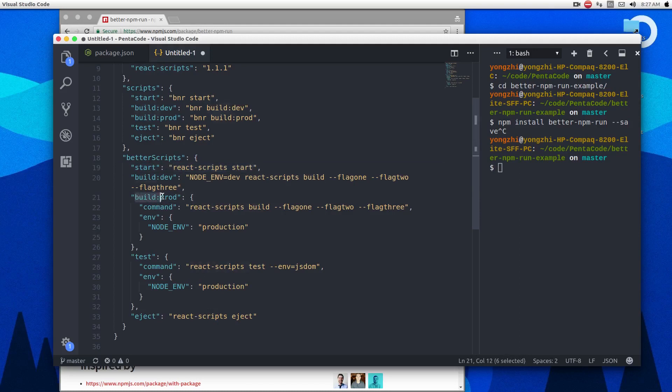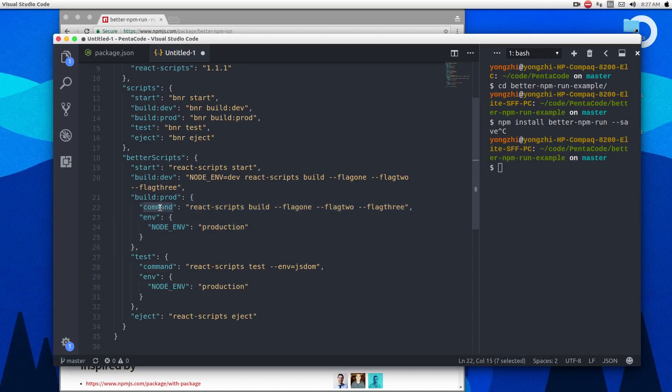So here you have a command name and here you have an object property where you can specify the command that will be run, and then you can pass in whatever the environment variable that it will run against. So here I, let's say I have a build dev command. Now I can define it using better scripts.